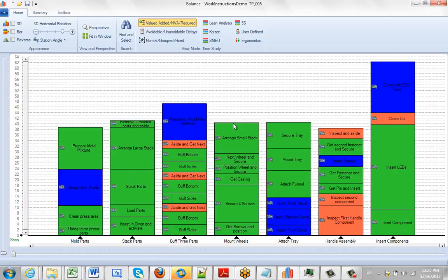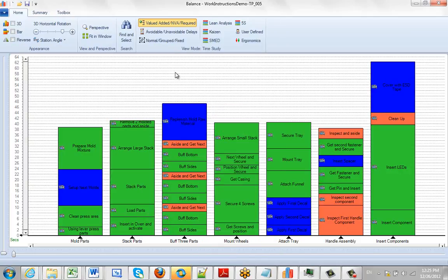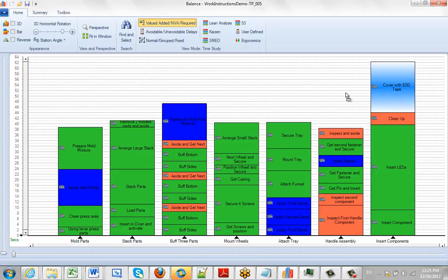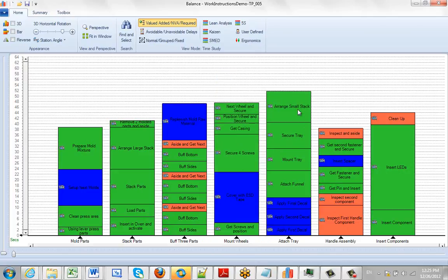There are a lot of other options available, particularly with right-clicking on an activity. You can see a whole range of different options - we'll be showing you those in separate videos. But the basic concept is you can grab an activity and drag and drop it anywhere you want within the line balancing.